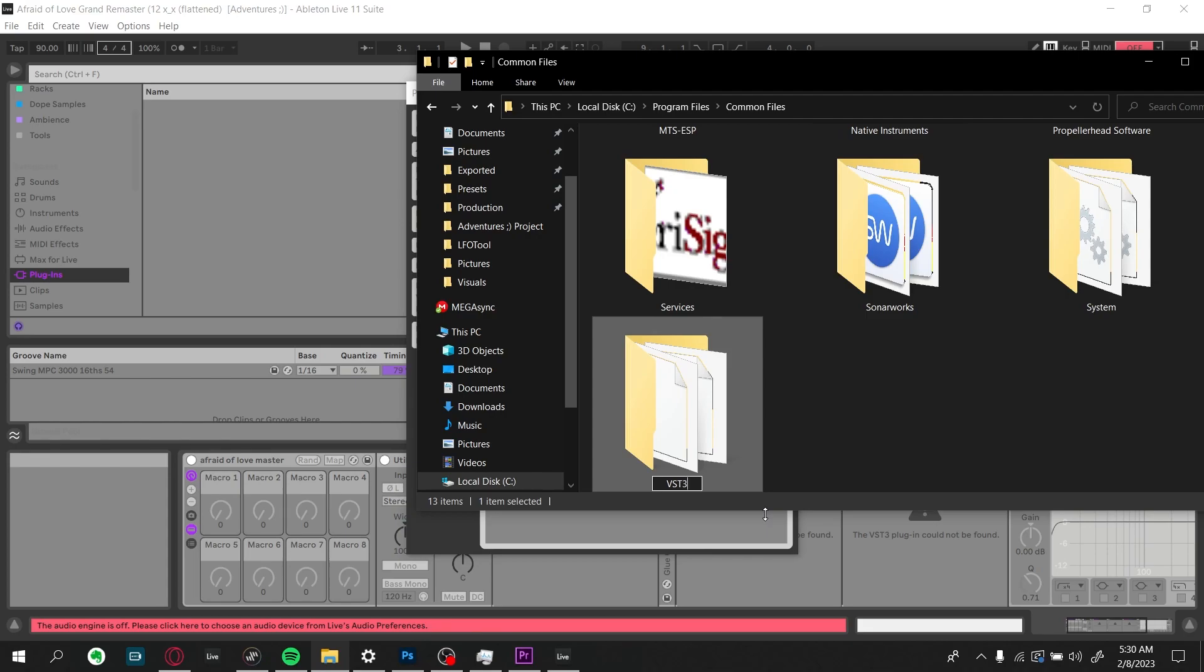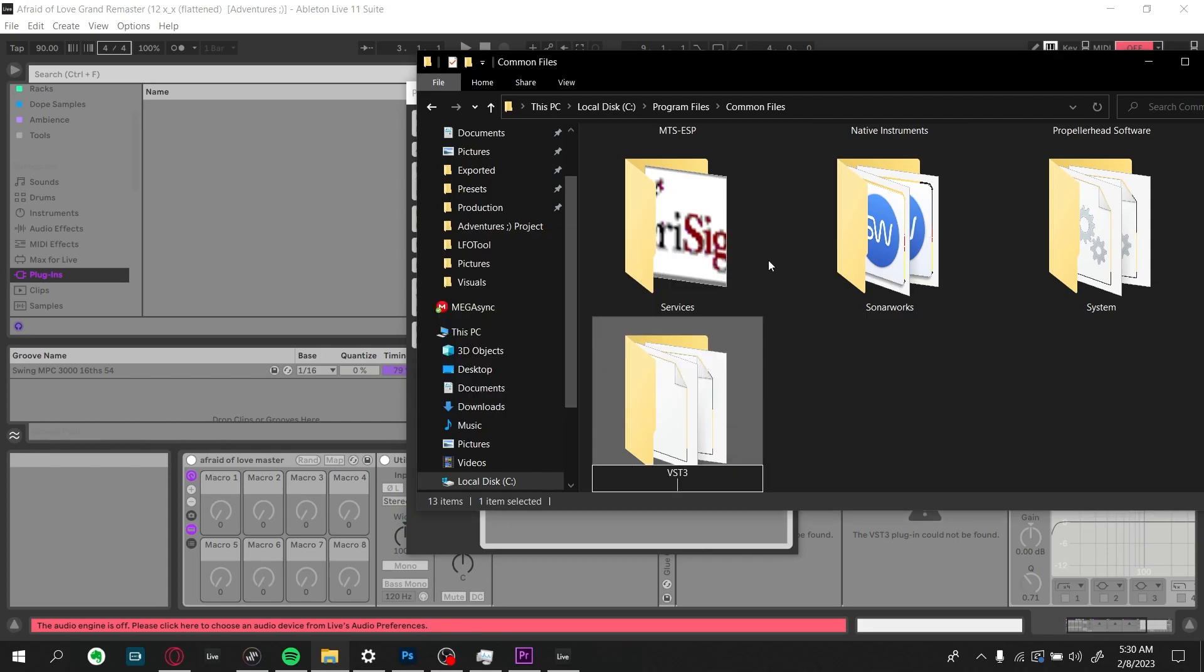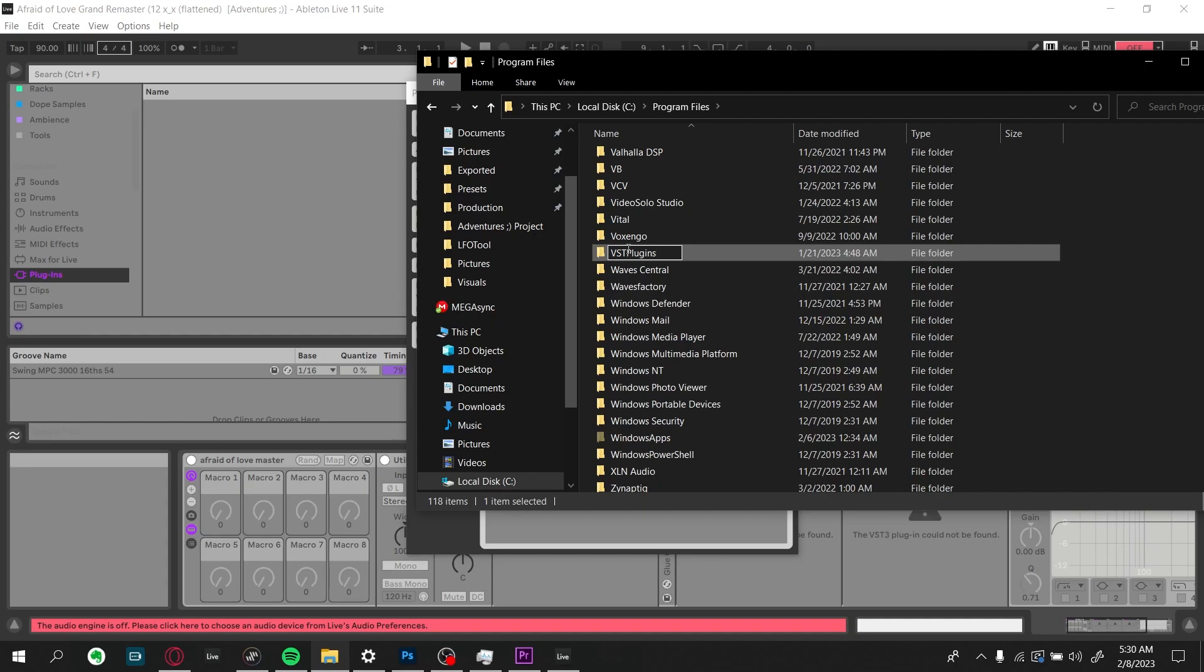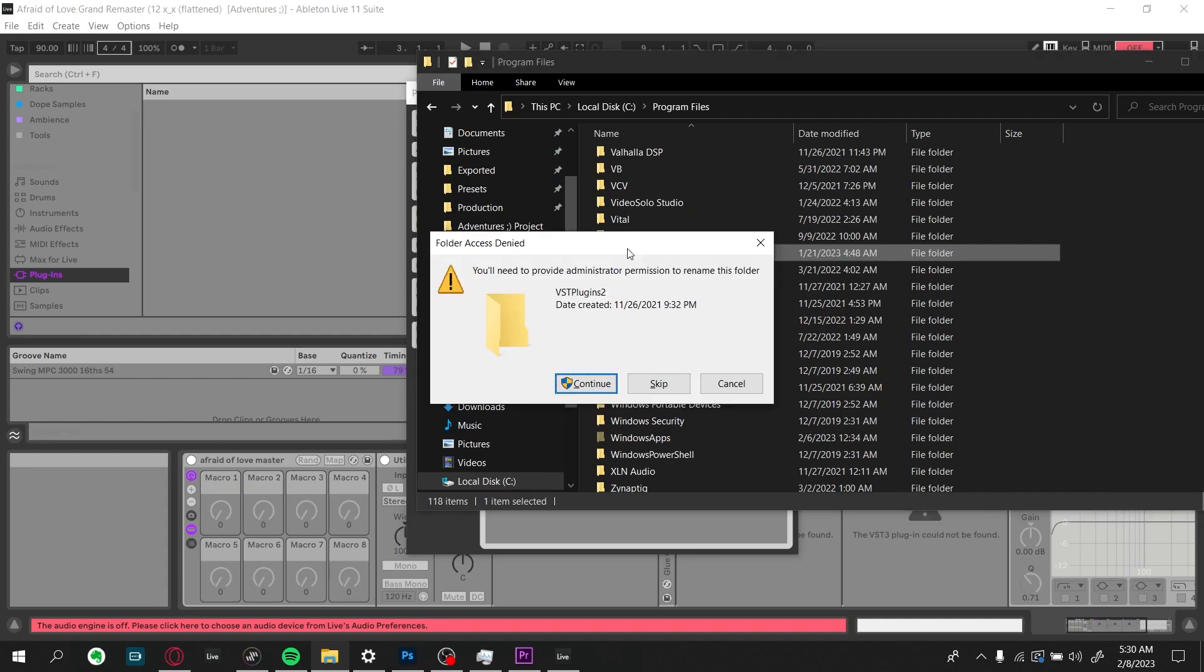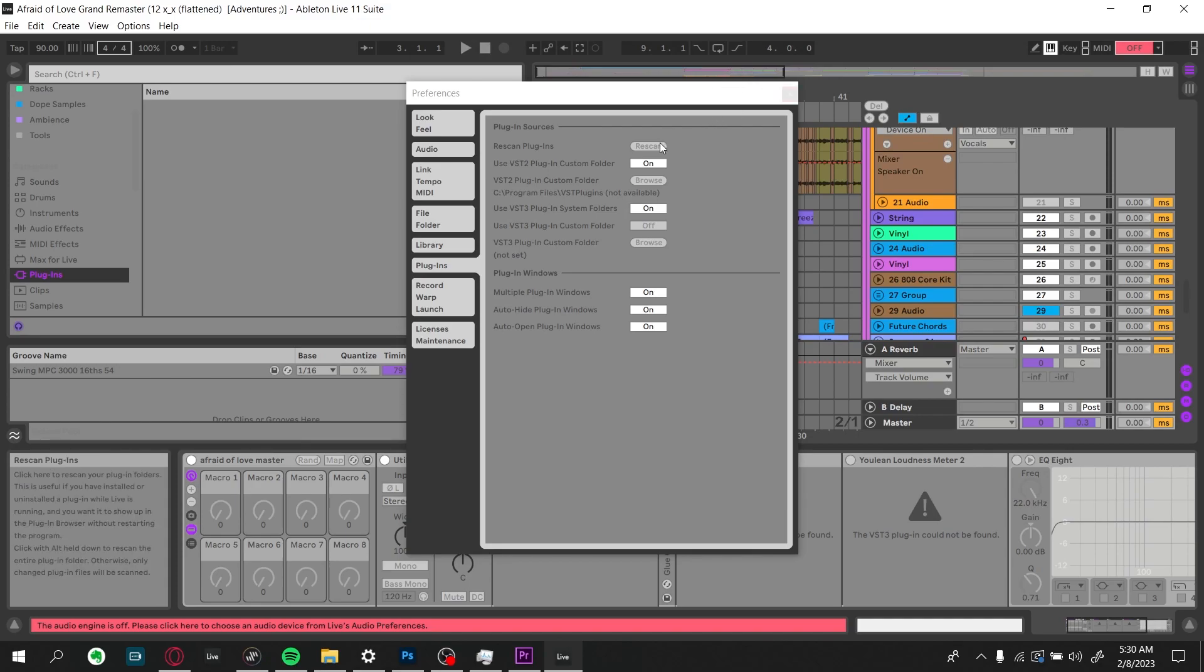After that, you're going to go back and rename your VST folders to their original names. After that, you're going to hit control comma to open up the preferences, and then re-scan your VSTs.